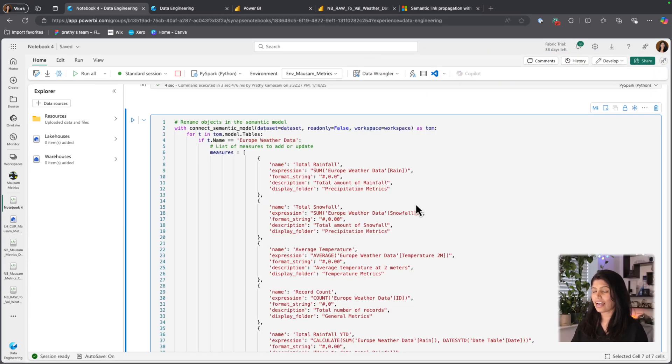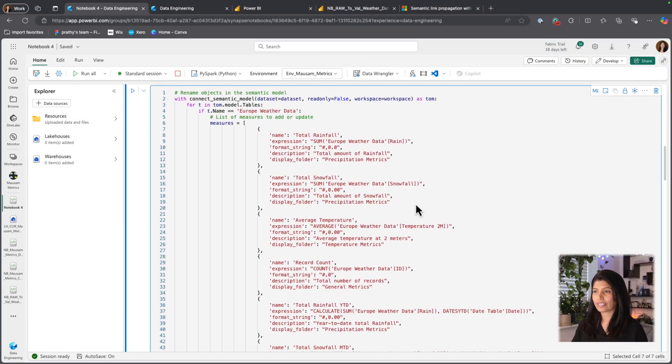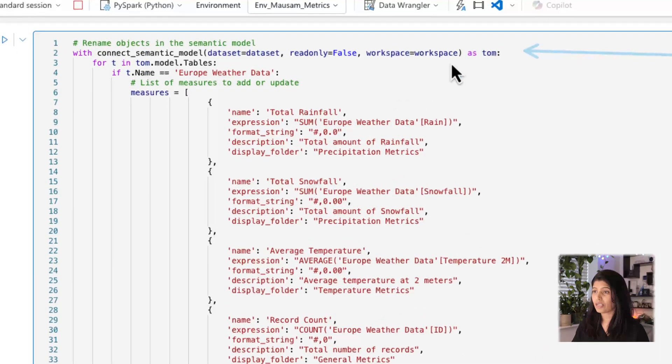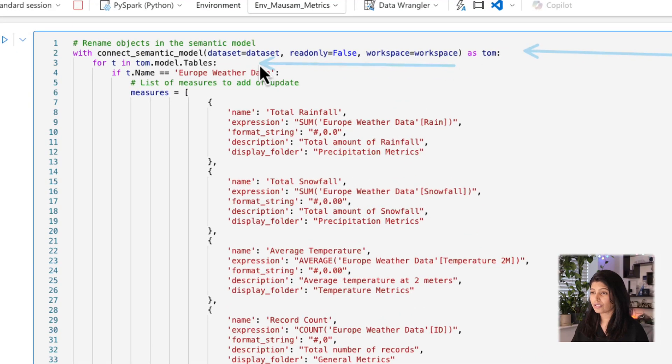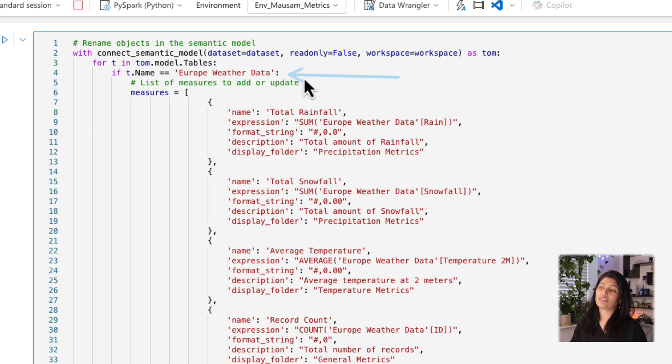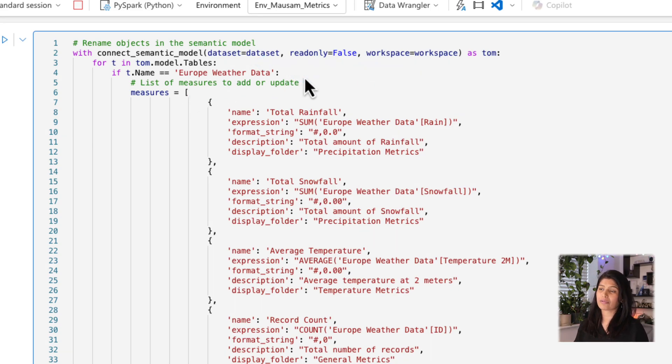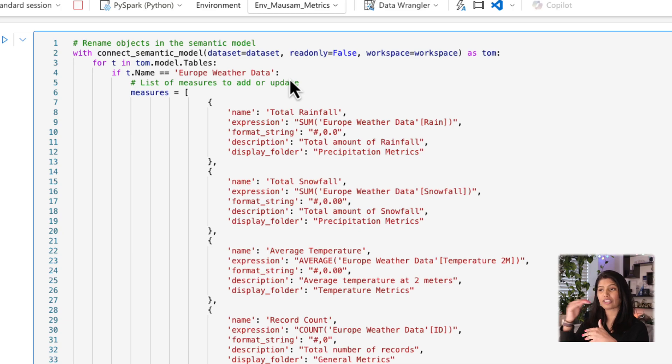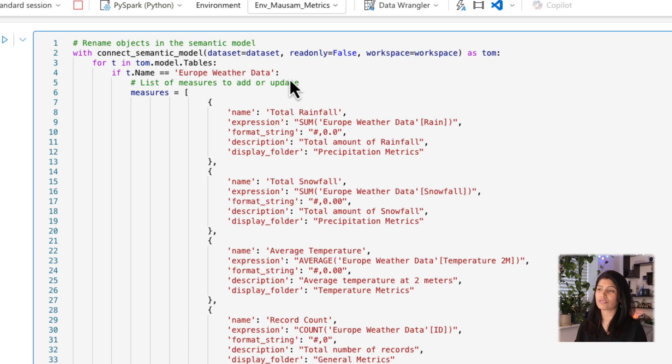And on top of it, you could use Copilot and update the descriptions of all the measures by using Copilot. So here I have code to create my measures. What's happening here is it's basically connecting to the TOM and it's going to the tables and it's looking for my fact table. So in this case, I have one fact table, so all the measures I'm creating are inside that fact table.